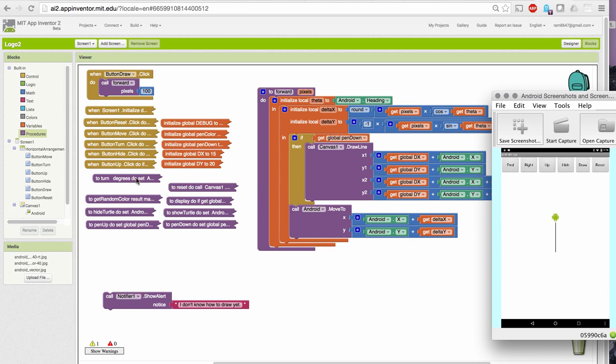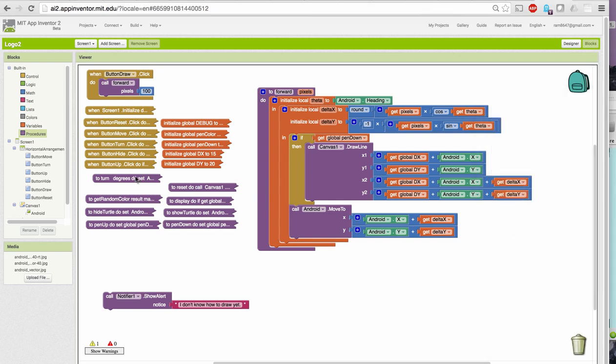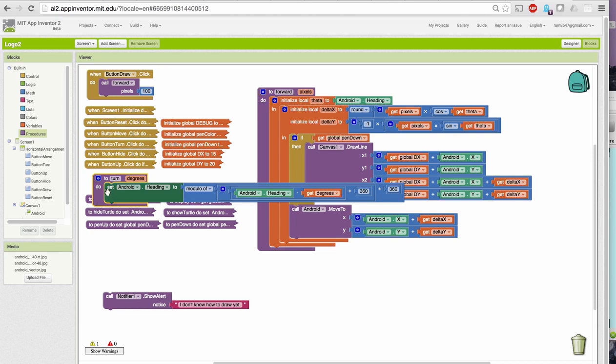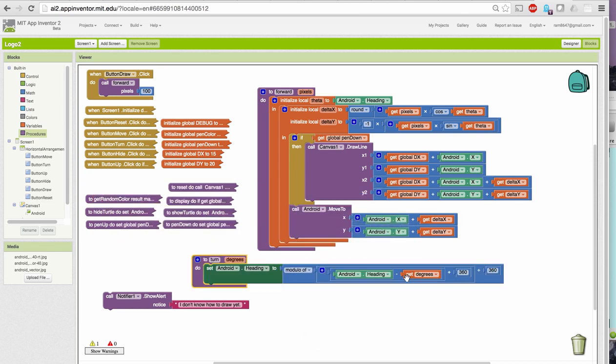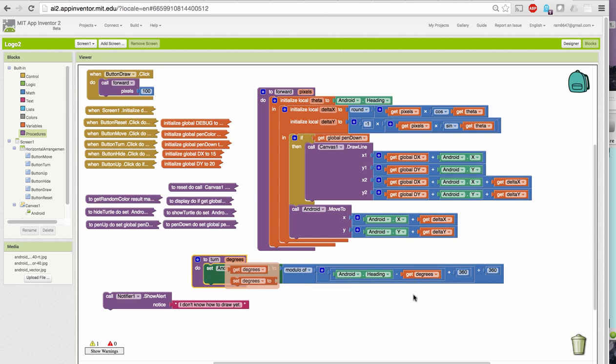Similarly, the turn command has been modified to now include a parameter. In the previous version, this was the value 90, so it could only turn by 90 degrees. But now, I can pass in however many degrees I want it to turn.